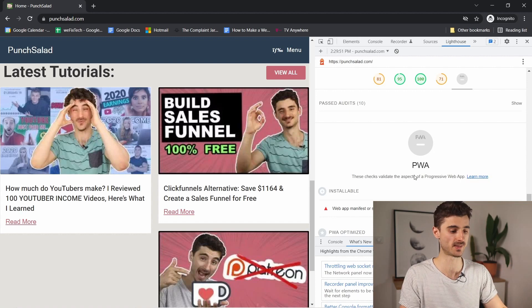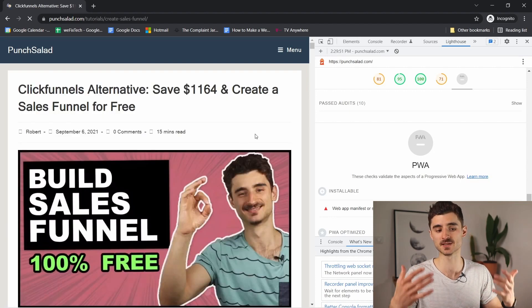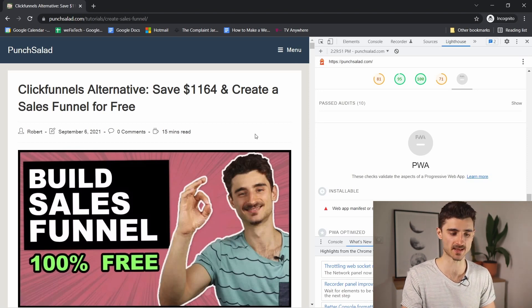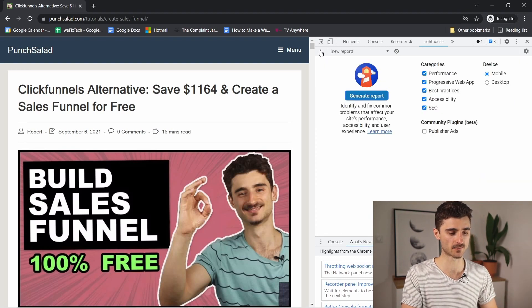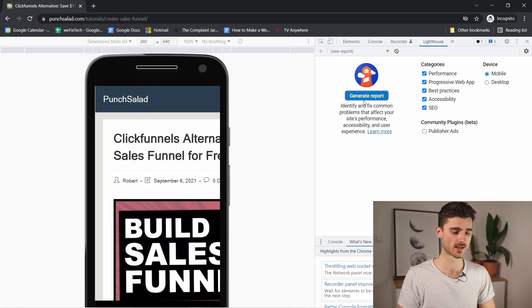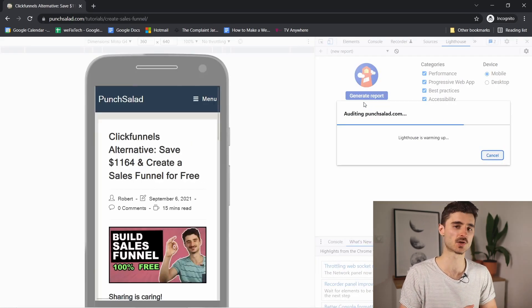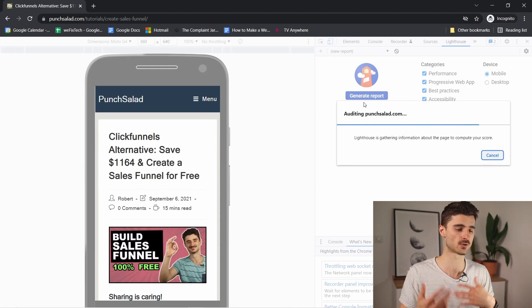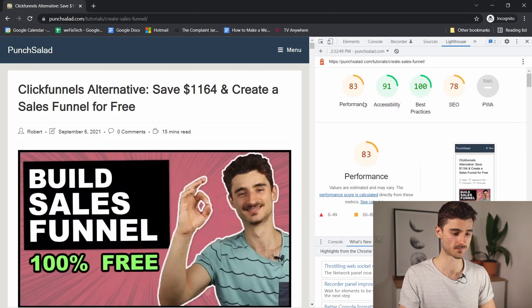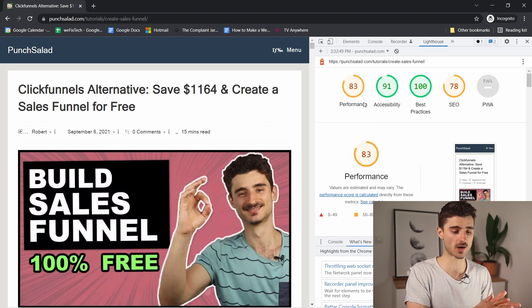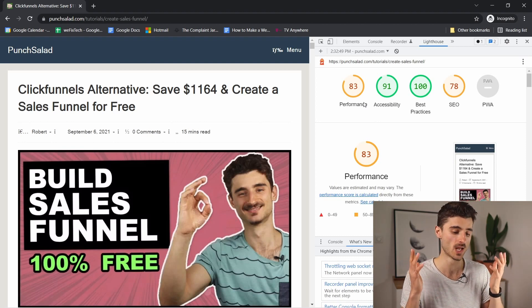What I'd recommend is going to your most popular pages and running the analysis there. For example, your homepage might score really well, but an article page might score differently because it has more elements and content to load. You can rerun the report by clicking the plus icon and generating it again. Run this on your key pages — in my case, my article actually had better Performance and an even higher SEO score, so you never know until you check.